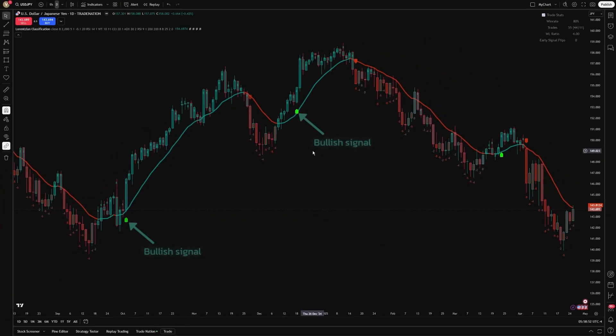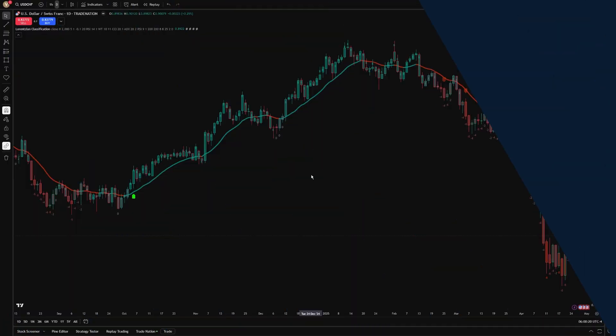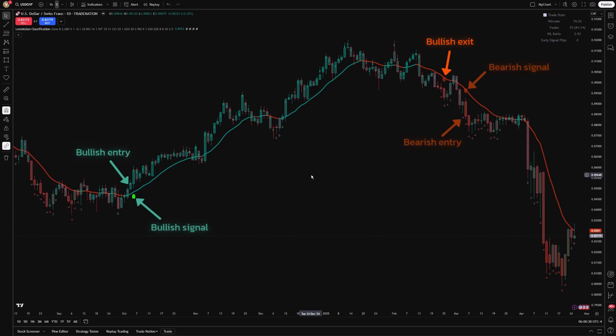The indicator visually displays bullish and bearish signals directly on the chart, making interpretations straightforward and facilitating quicker decision-making. Traders might use the Lorentzian Classification Indicator to identify precise entry and exit points in trending markets by waiting for clear bullish or bearish signals.